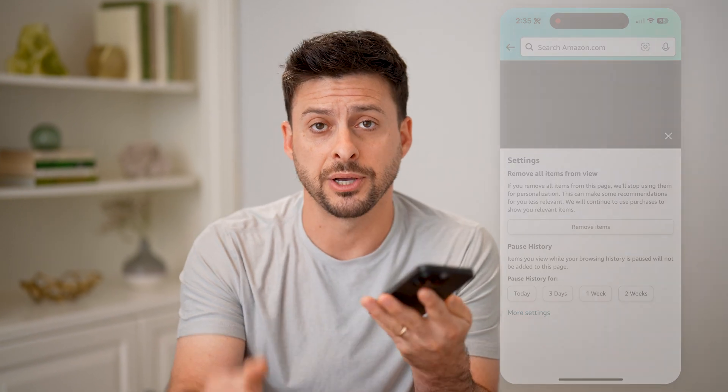I hope this helps. If it did, hit the subscribe button down below — it really helps me out. And I'll catch you on the next one.